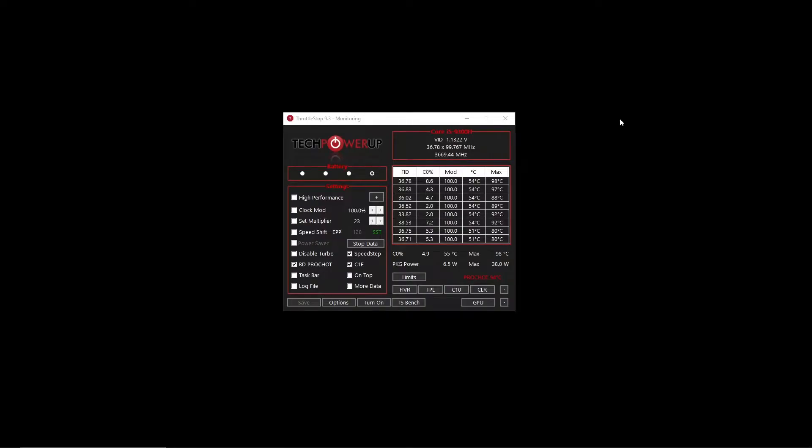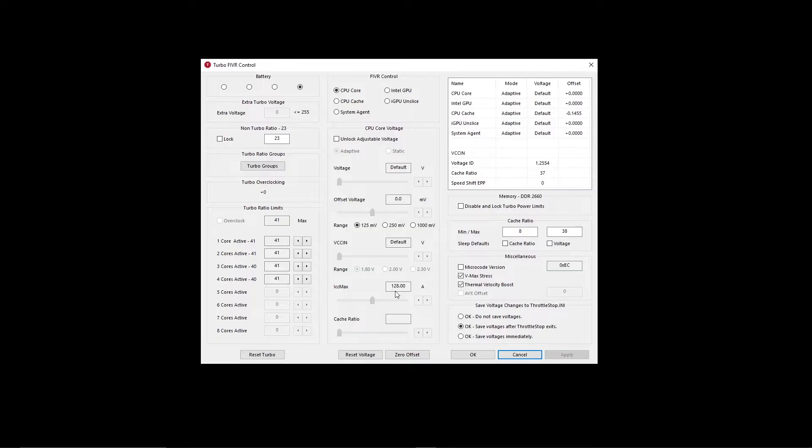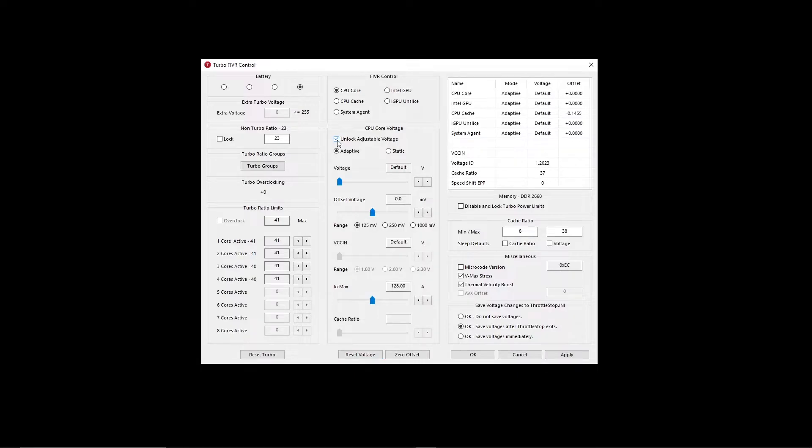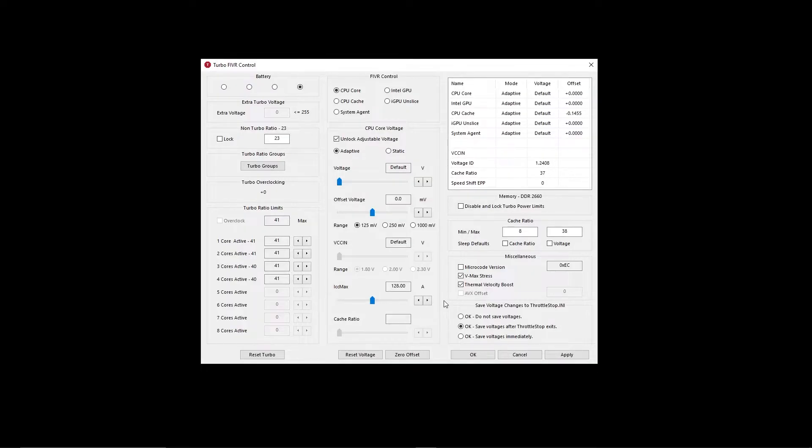Firstly, click on Turbo FiVR controls. Here you find a bunch of options. Hover your mouse toward FiVR control and then click CPU cores and right under that there is an option to unlock adjustable voltage in CPU core voltage. There you find a bunch of other options coming out of the gray area like offset voltage, ICC max and cache ratio.